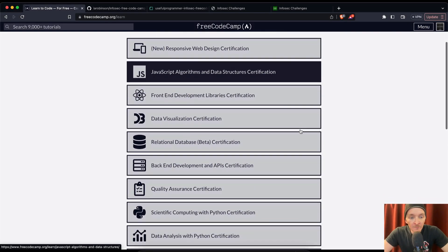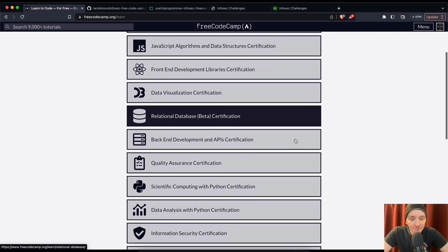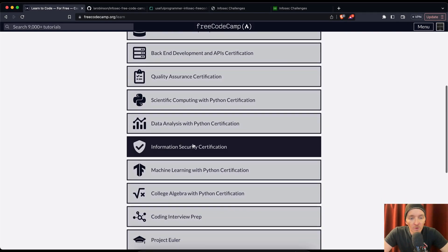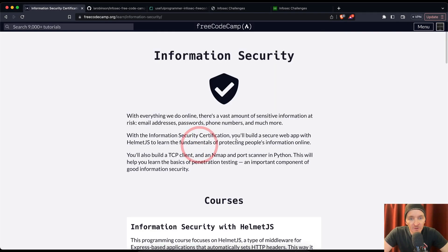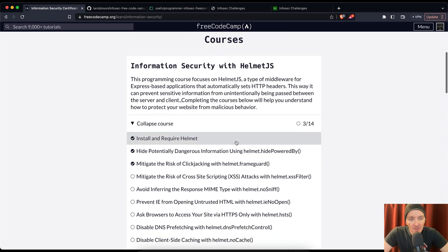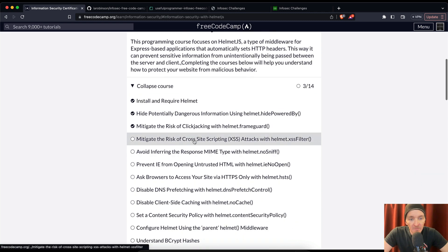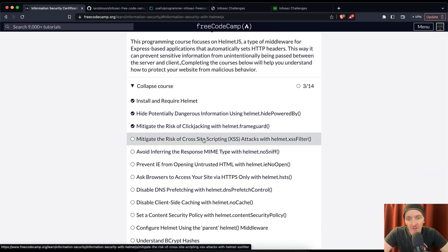All right, welcome back. So, we're going back into information security, and now we're going to mitigate the risk of cross-site scripting attacks with helmet.xssfilter.